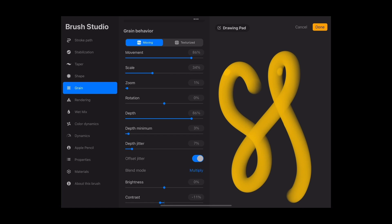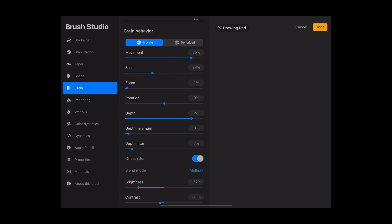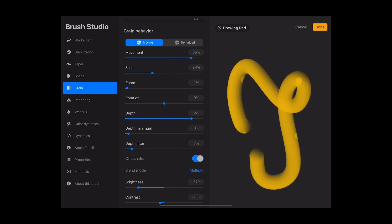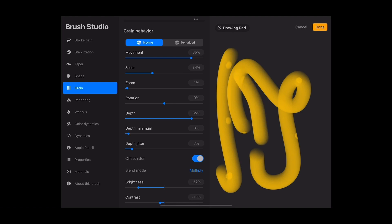You can, for example, change the brightness of that grain. Now you can see more contrast of the lights in here.